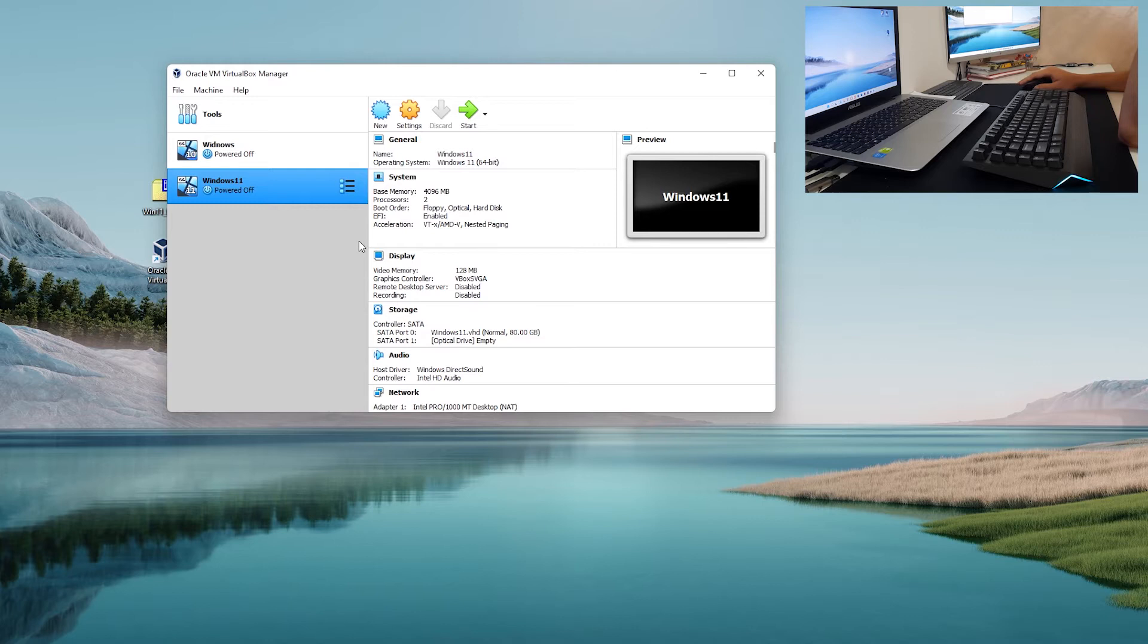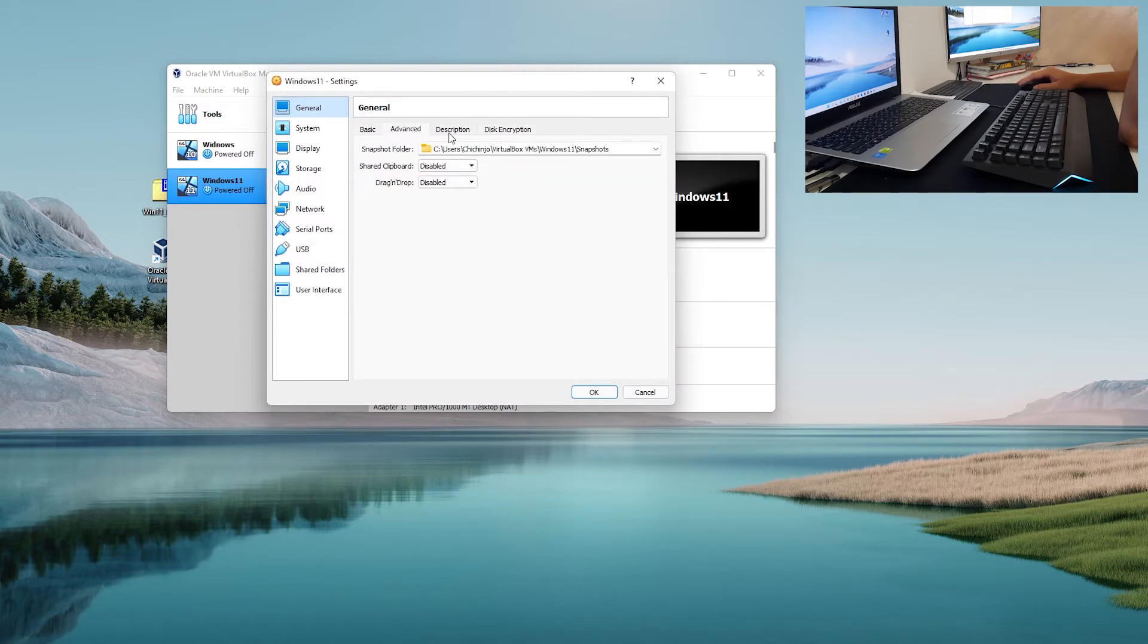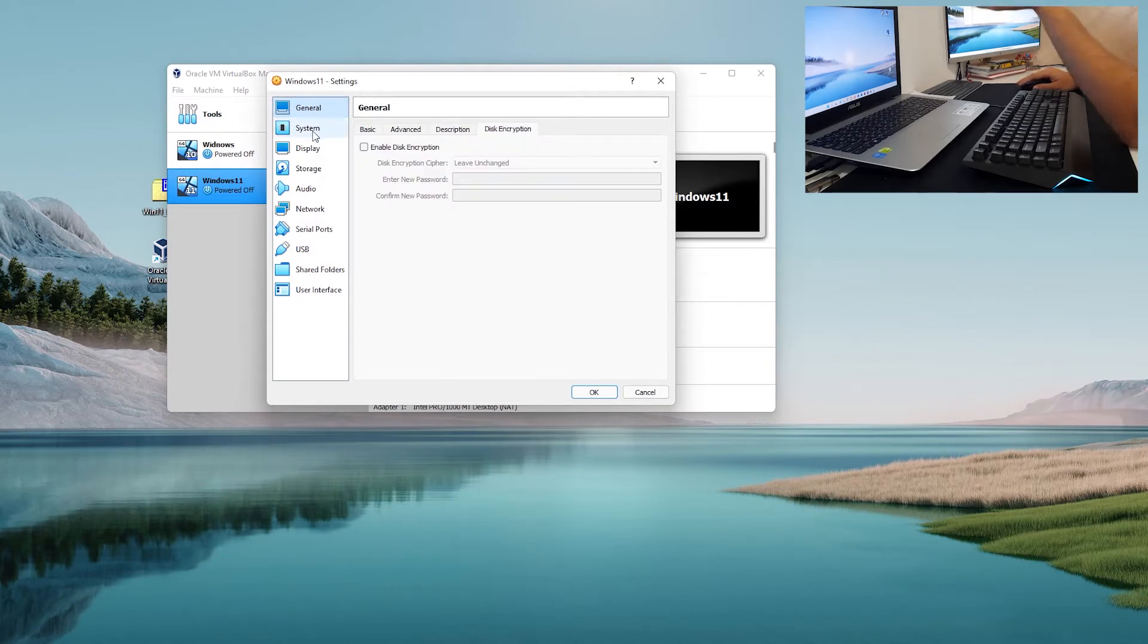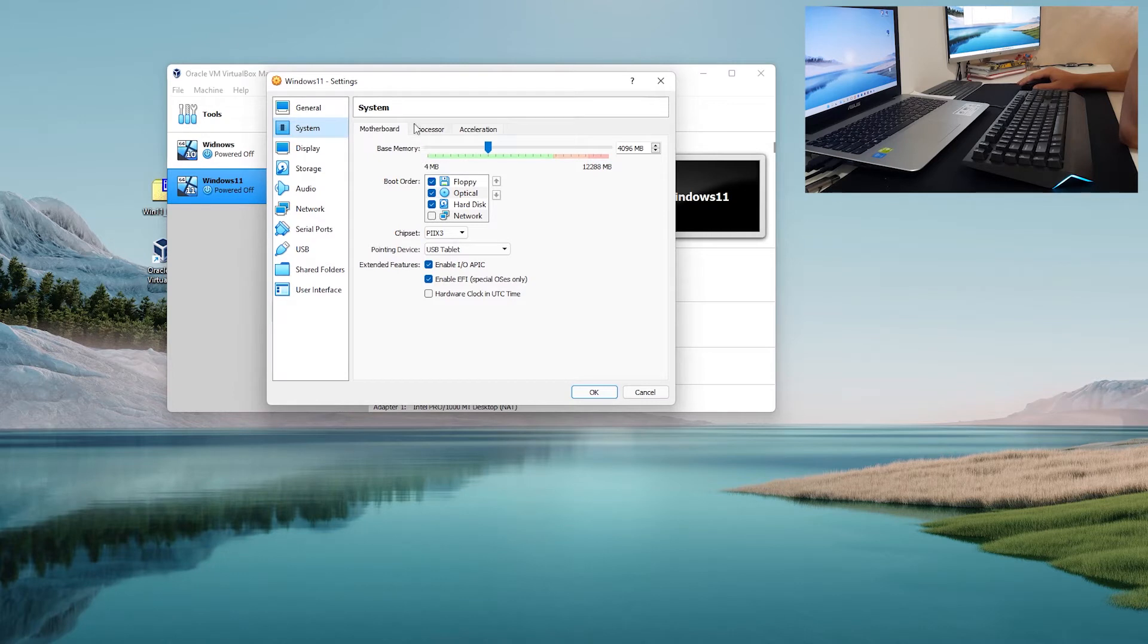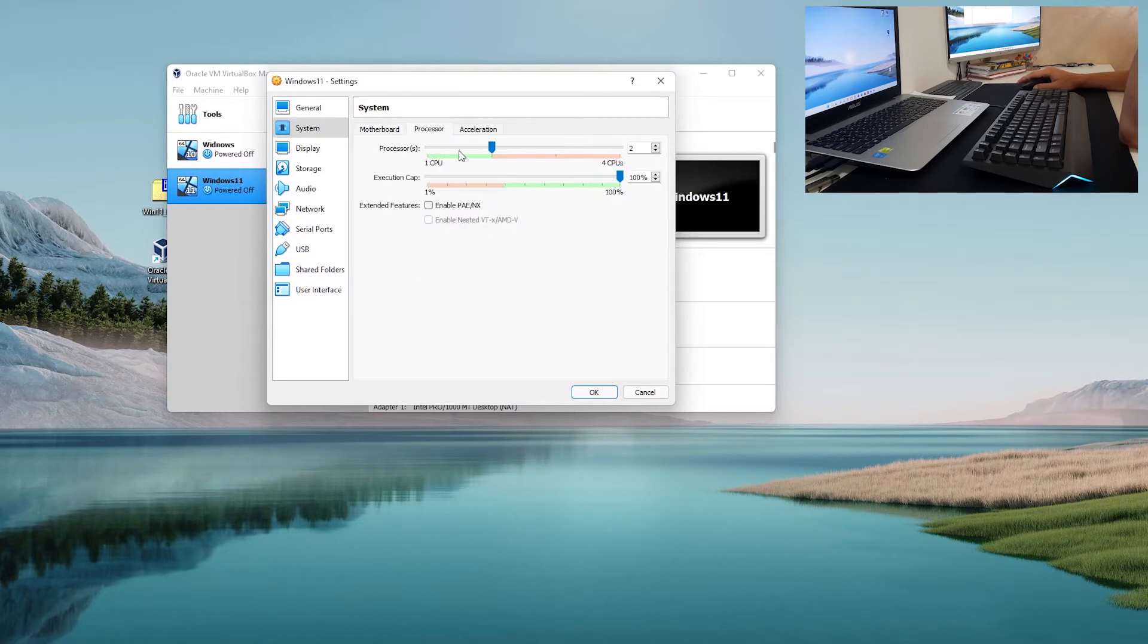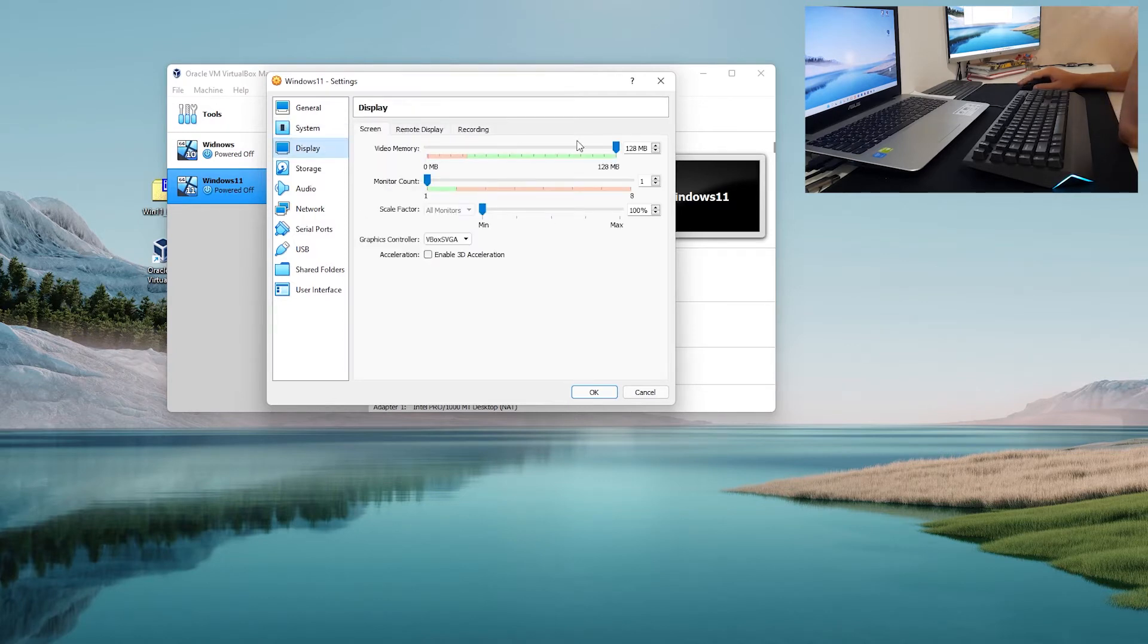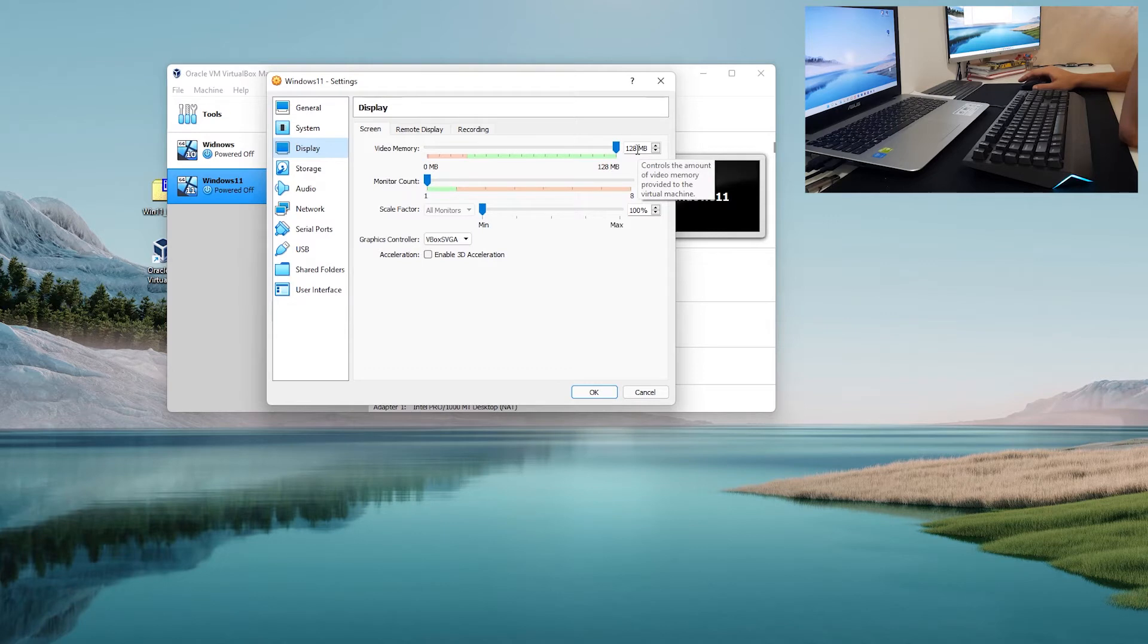Now in here you want to go to settings. In system you have motherboard, we don't need floppy, we only need optical and hard drive, this is all by default. Processor we want two CPUs, acceleration default. Display, how much video memory you want to allocate, I think 128 that is the max you can get from VirtualBox.